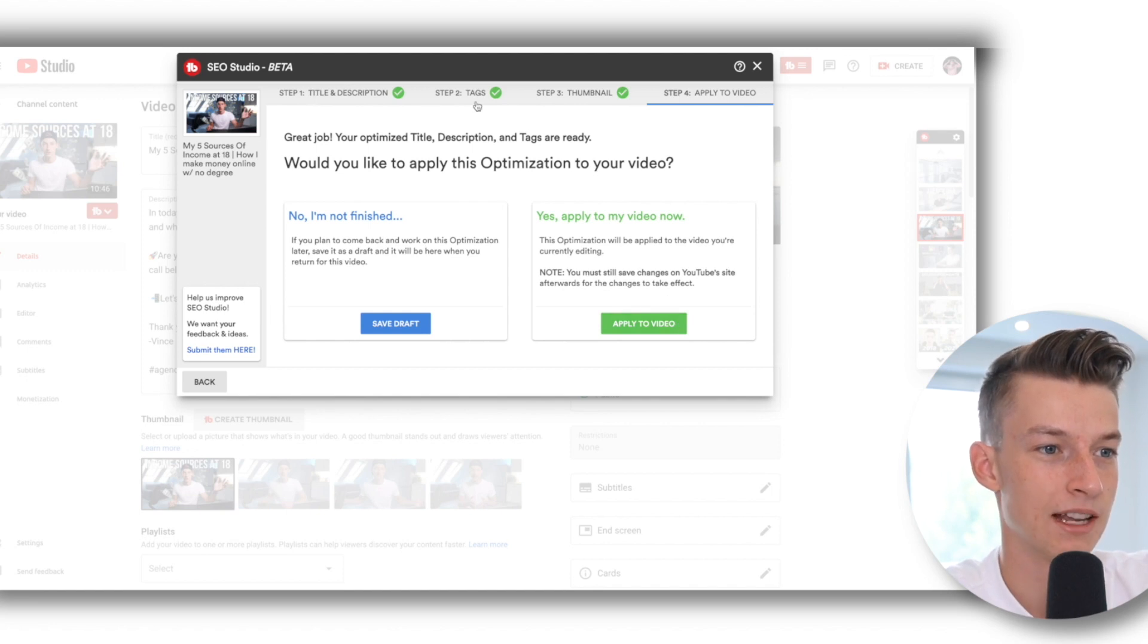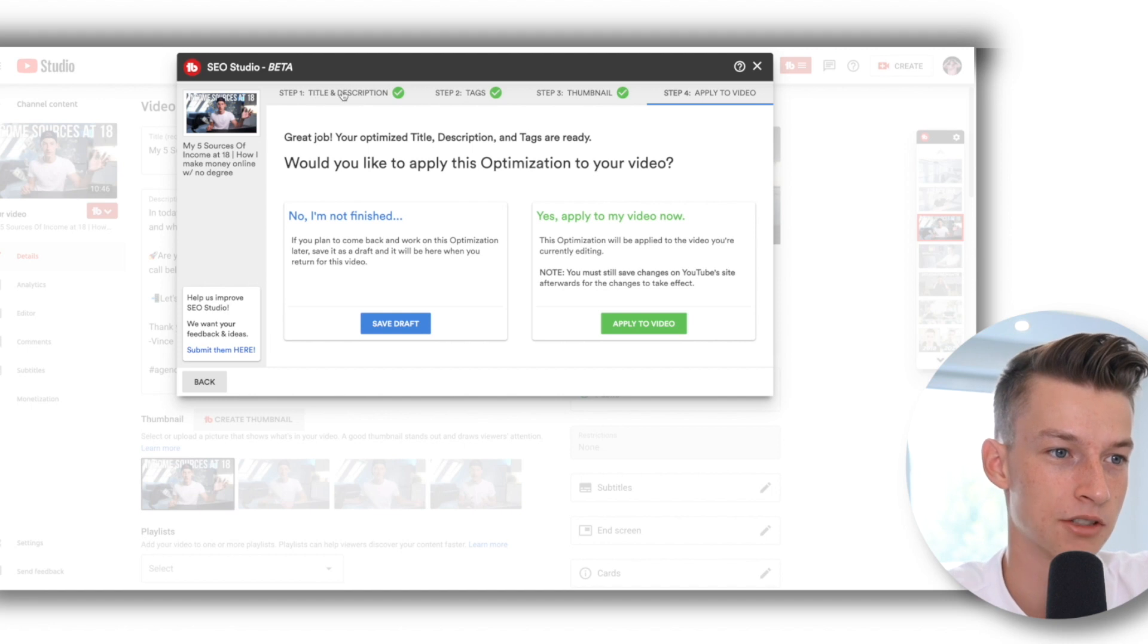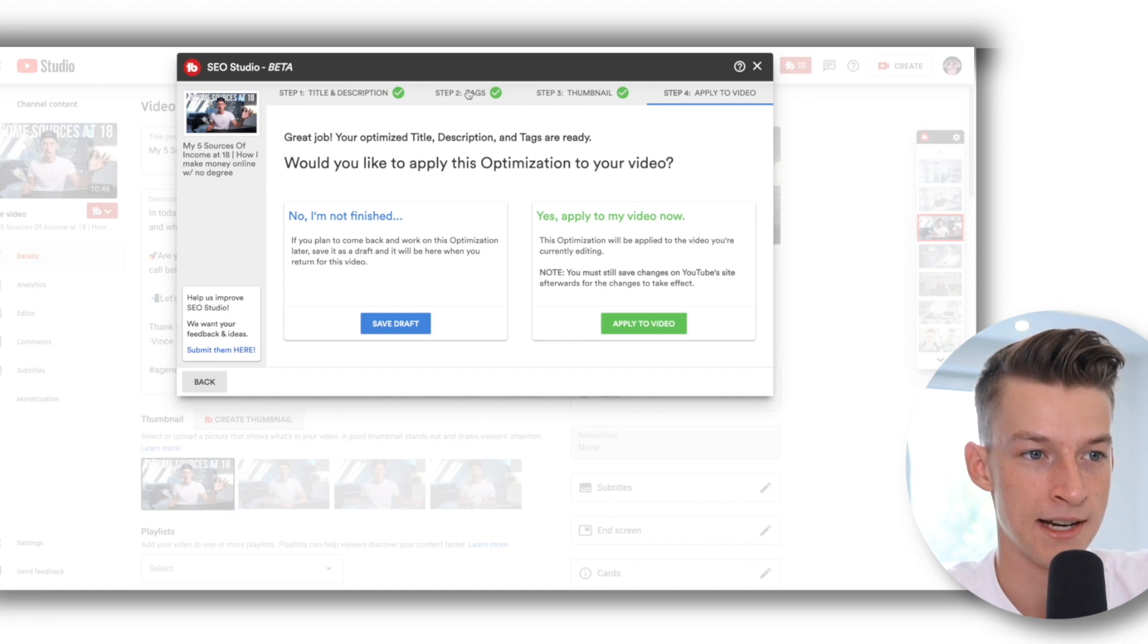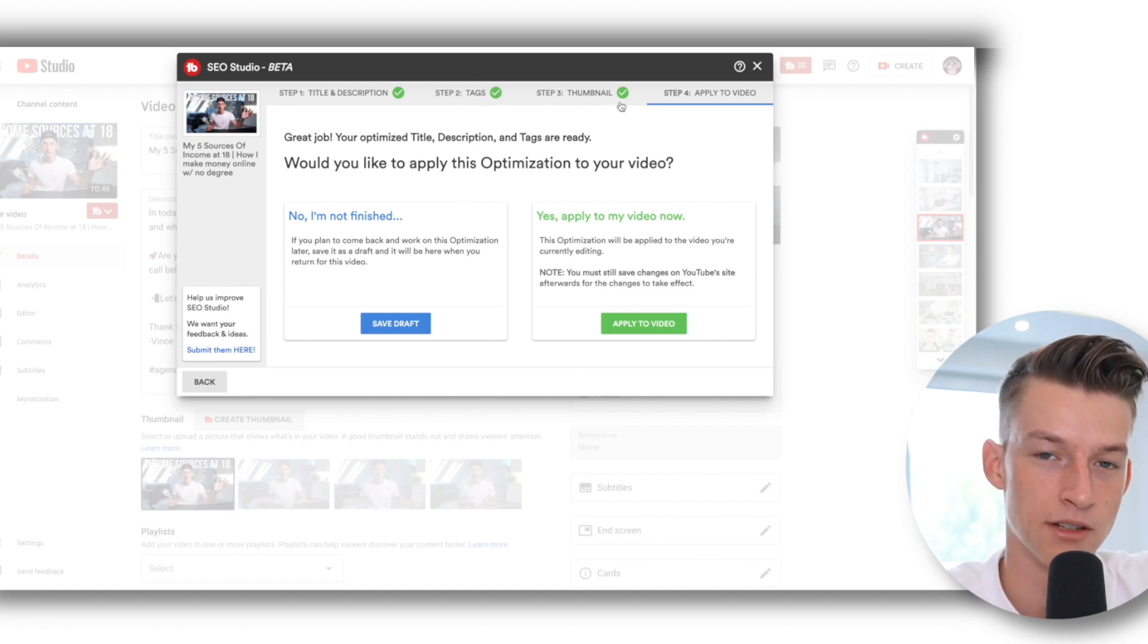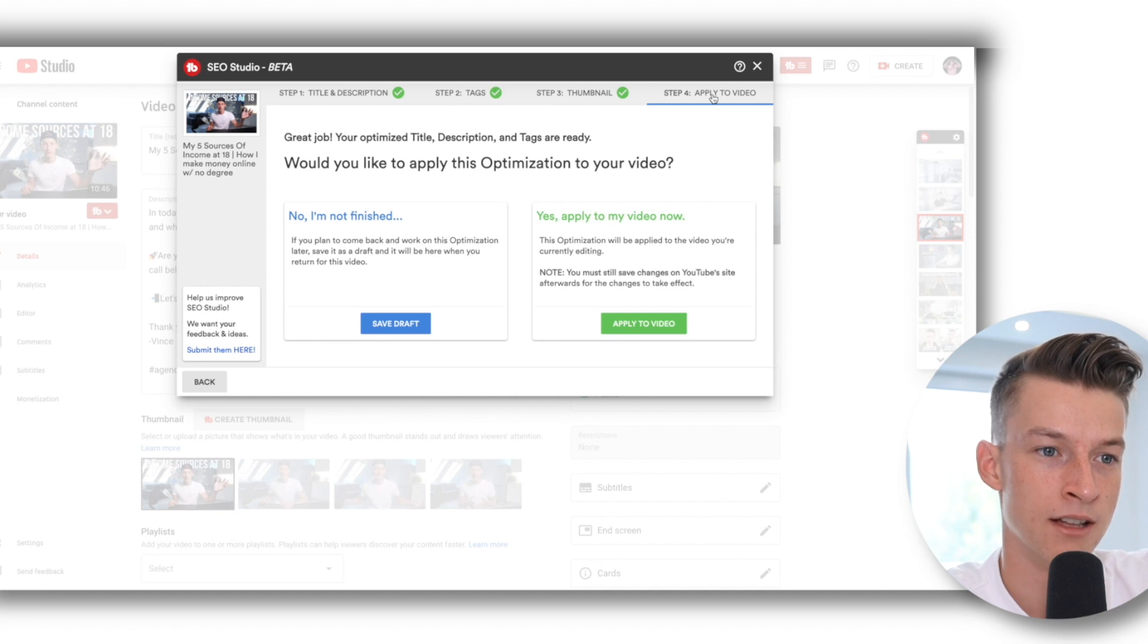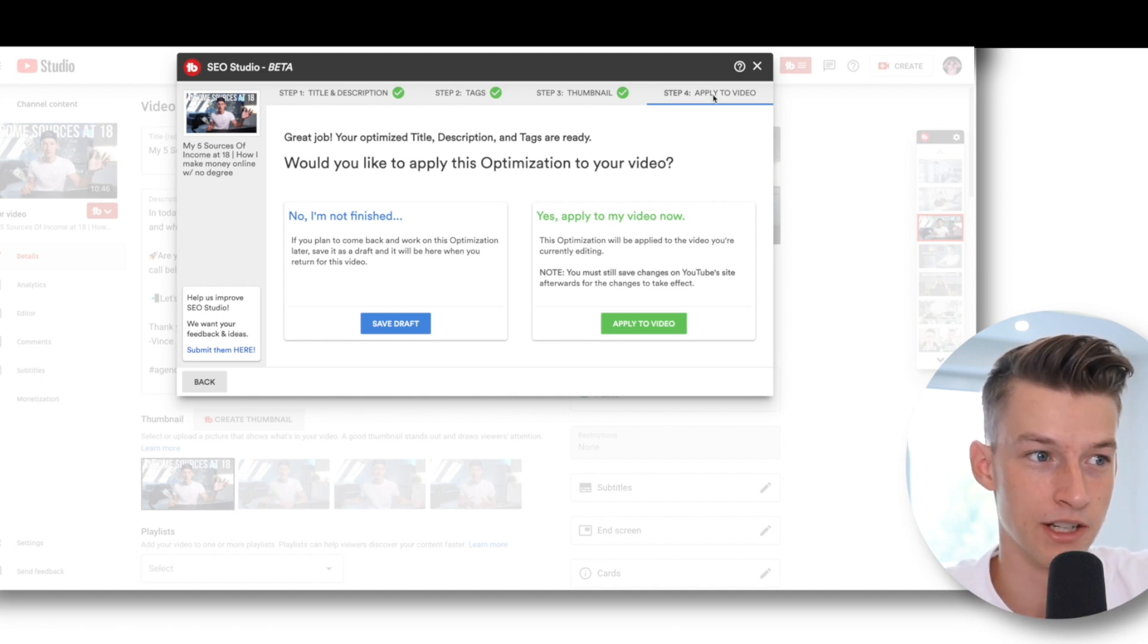And the next one is just you click on Apply to Video and it will apply it. So you can see it walks you throughout the whole ranking process of creating the title and description, adding in tags and creating a good thumbnail as well. And then you just click Apply and it adds it to your video. So this is another tool that I use all the time when it comes to ranking my videos.